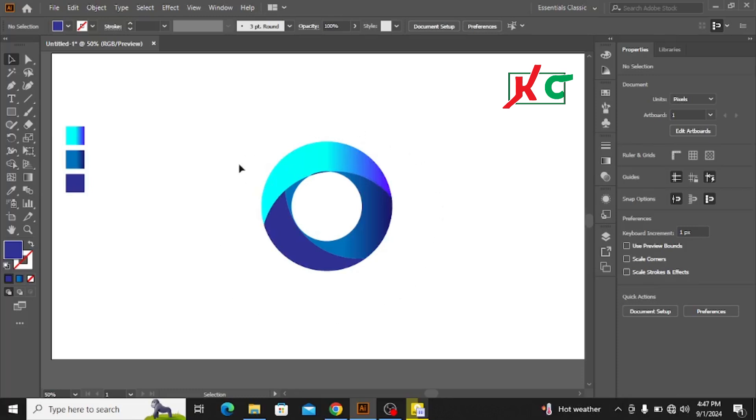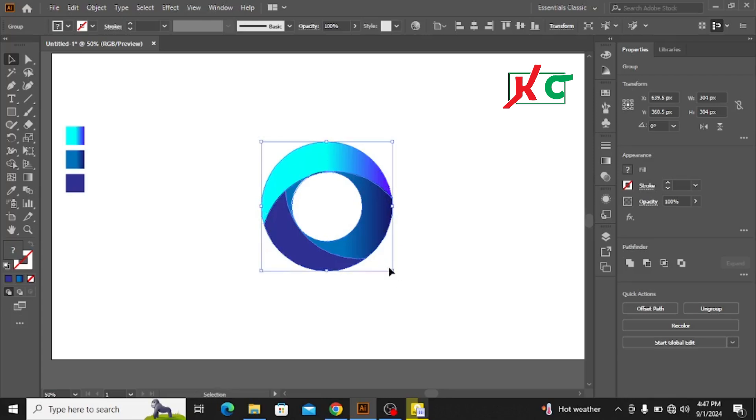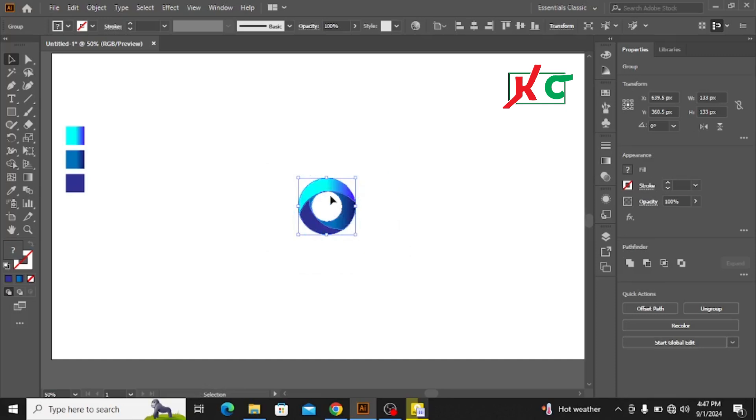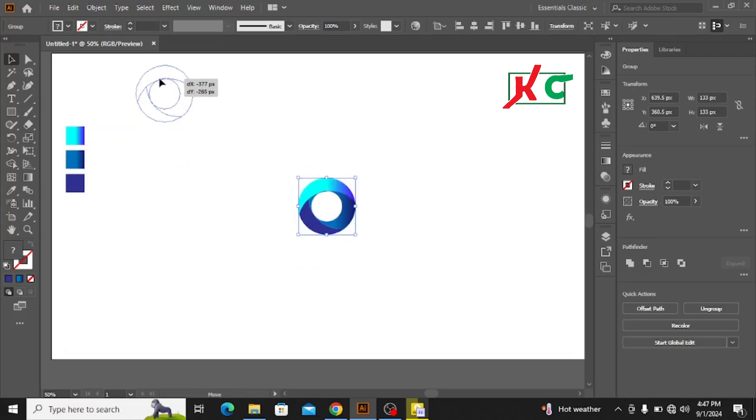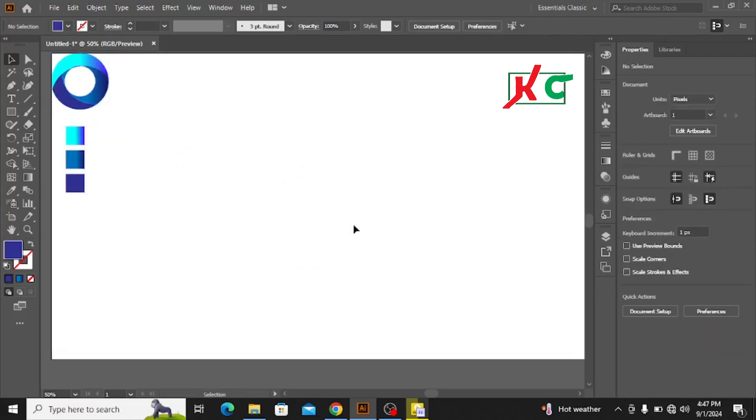Let's start. First of all, I need to make it a little bit smaller and keep it to the side. First, I need the Ellipse tool.